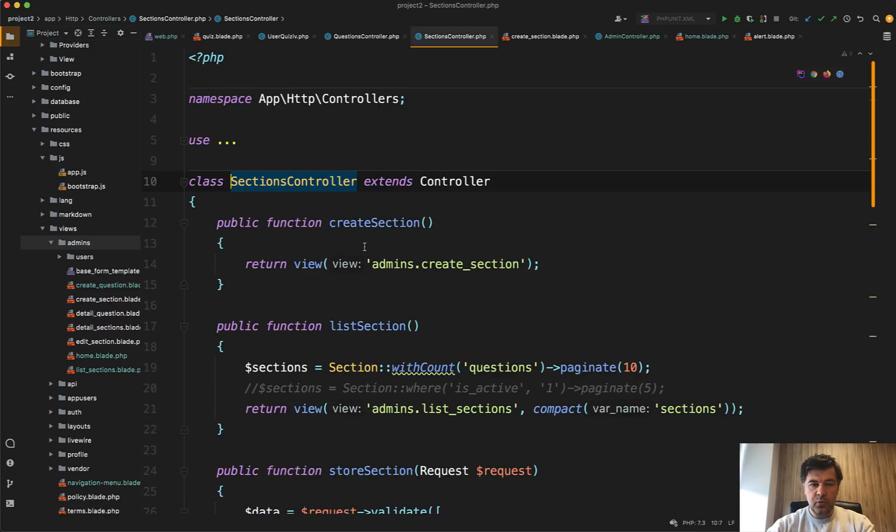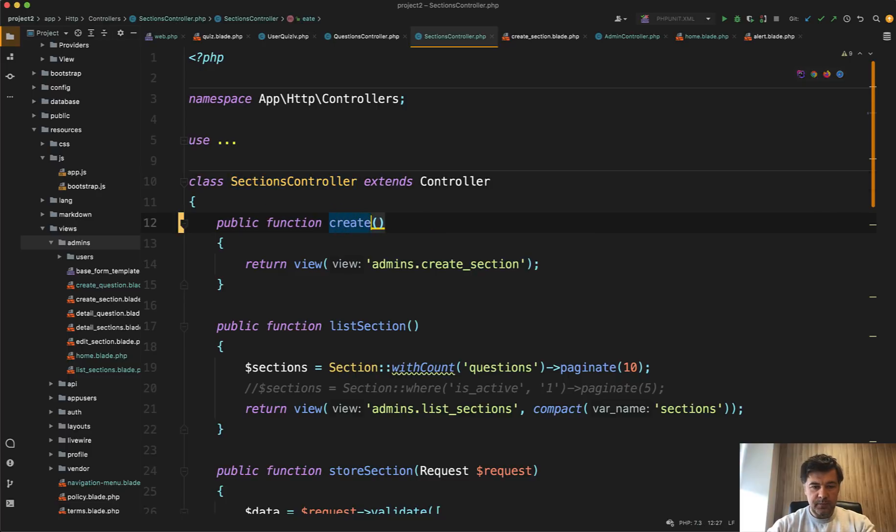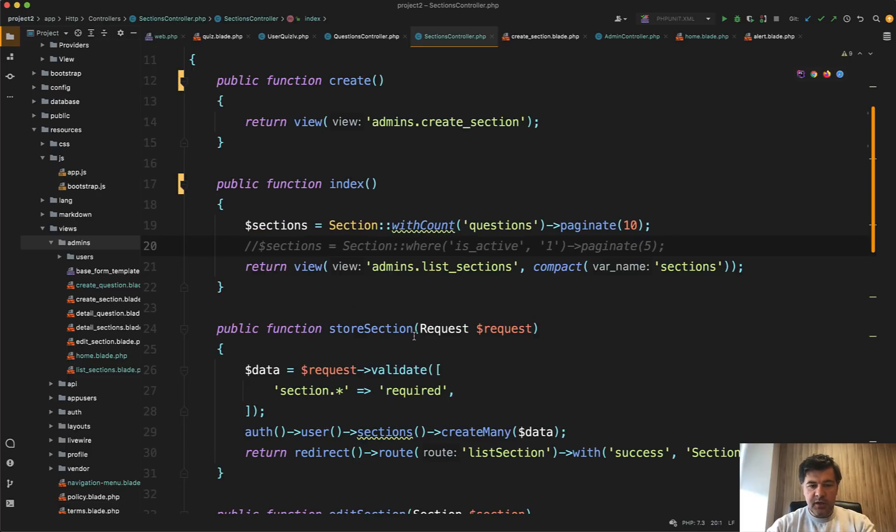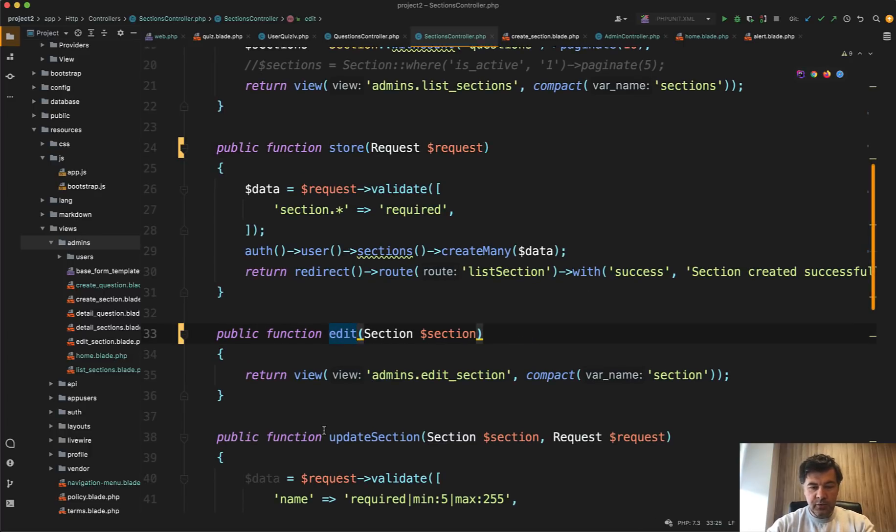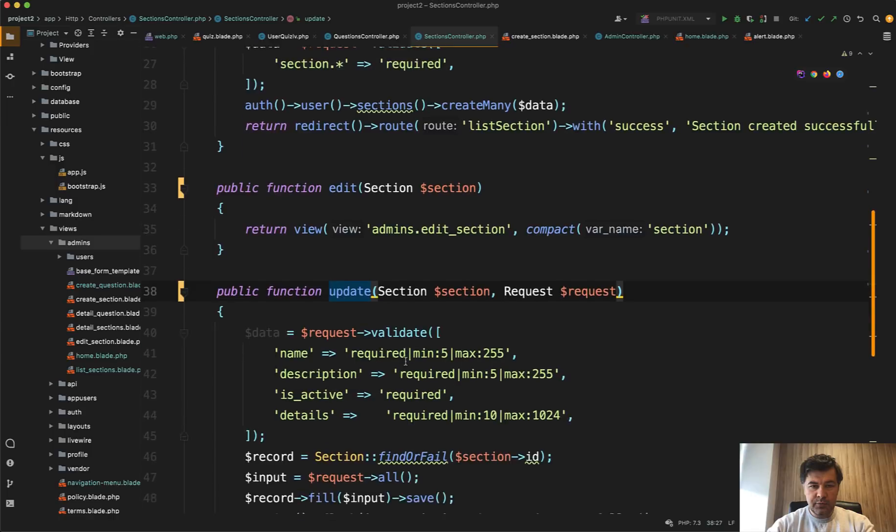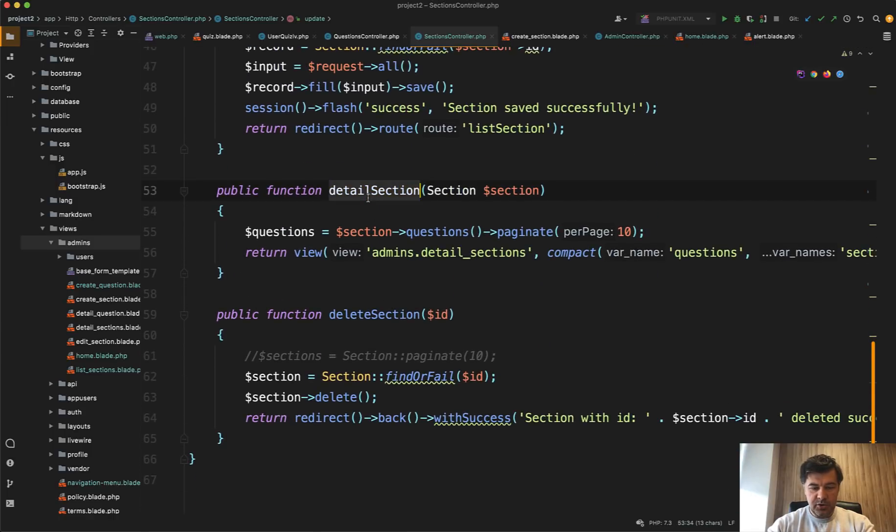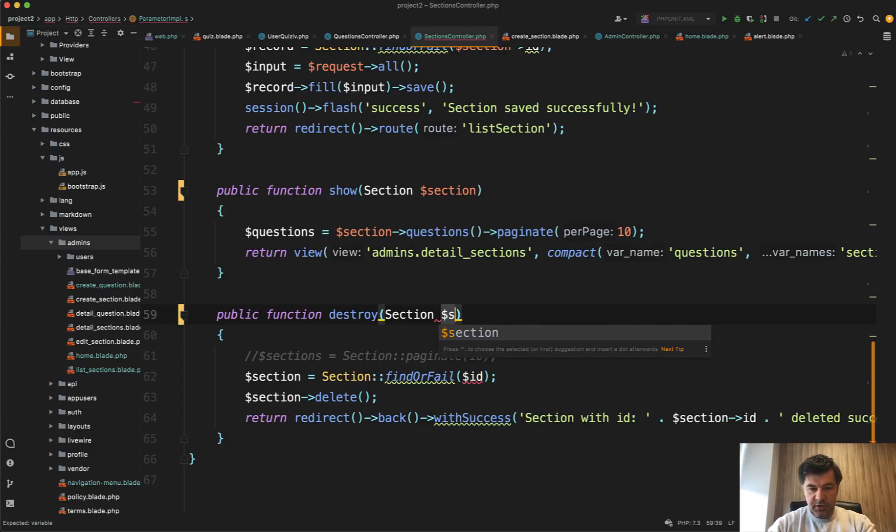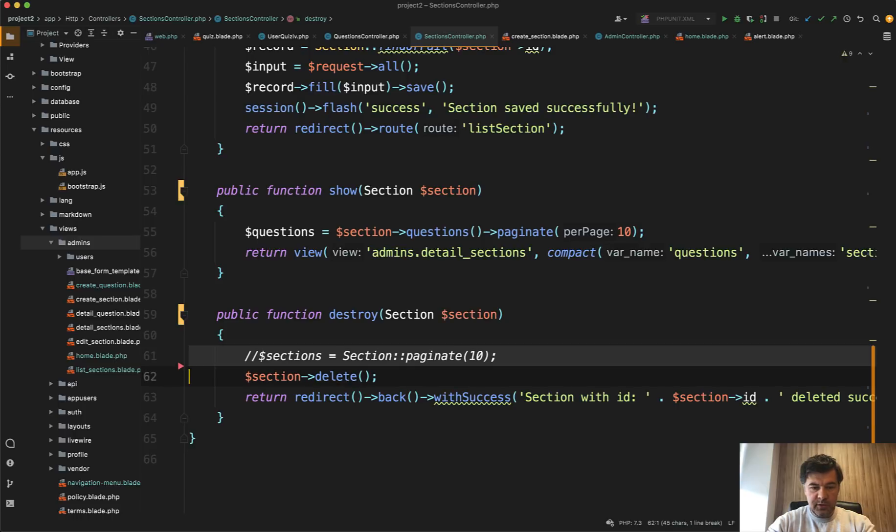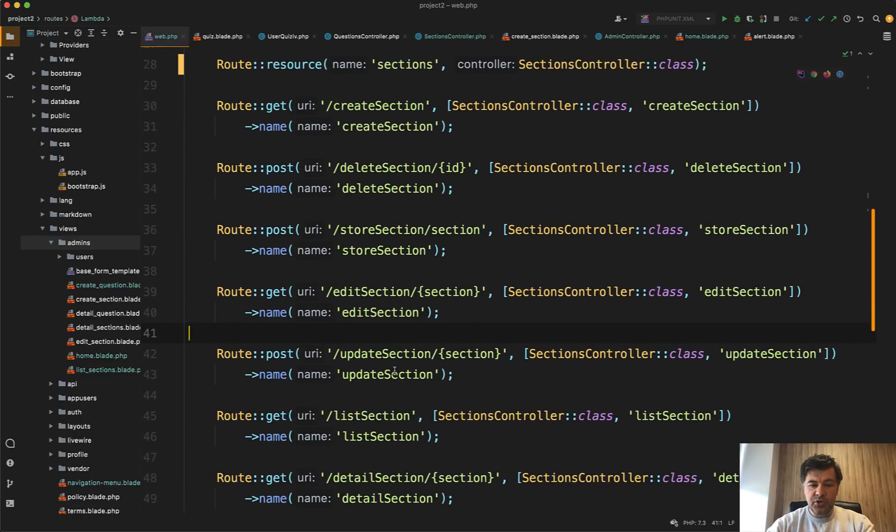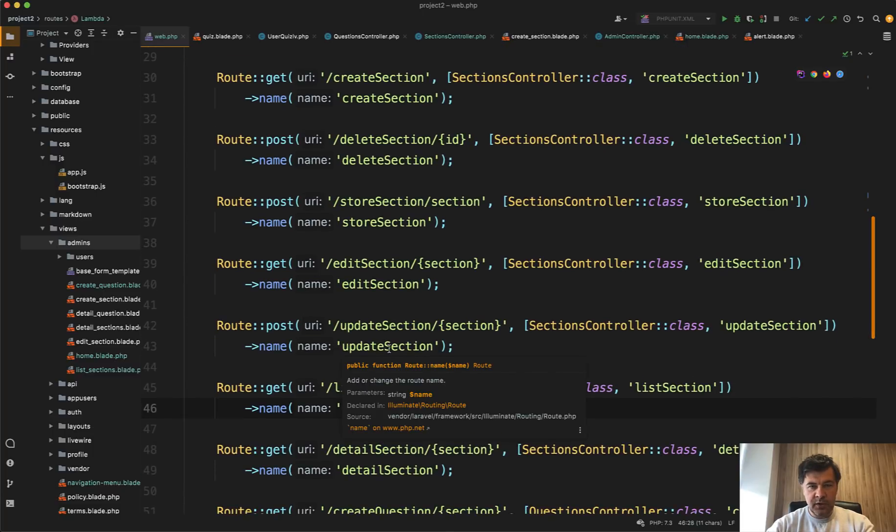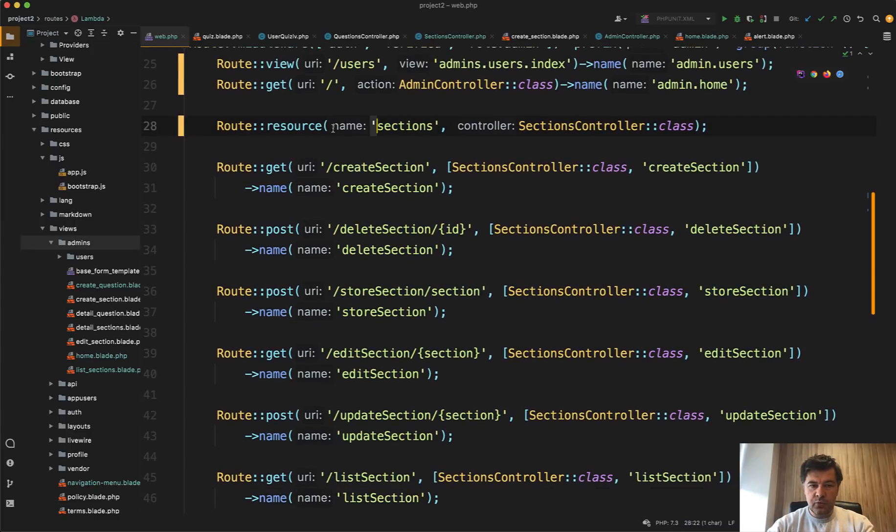So to be able to change this seven lines or actually 14 lines into this, we need to rename quite a lot of things. So in sections controller, we need to first rename the methods. So create, then list section becomes index, store section becomes store, then edit section becomes edit, and it uses route model binding, cool, great, update section becomes update, and it also uses route model binding, then detail section becomes show, delete section becomes destroy. And this one can also use route model binding, section, section, and then no need to do something here.